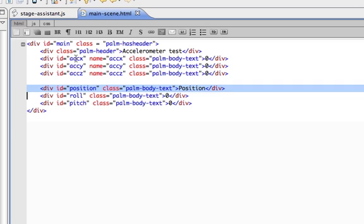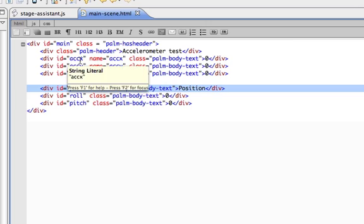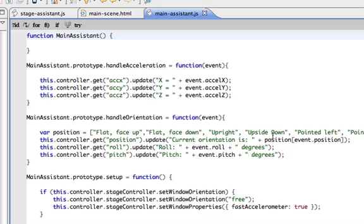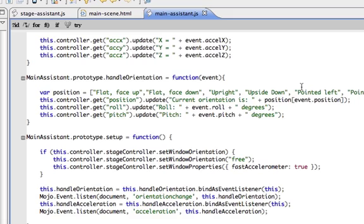I've given these divs easy to remember names because I'm going back and forth between the assistant and the scene trying to remember what I called anything. So let's go and have a look at the main assistant now. We'll skip down to the setup section here.